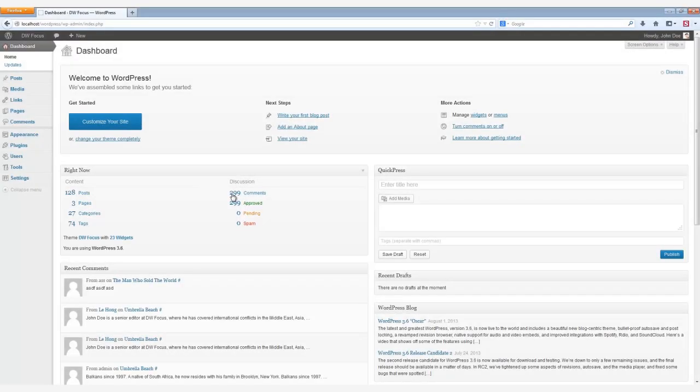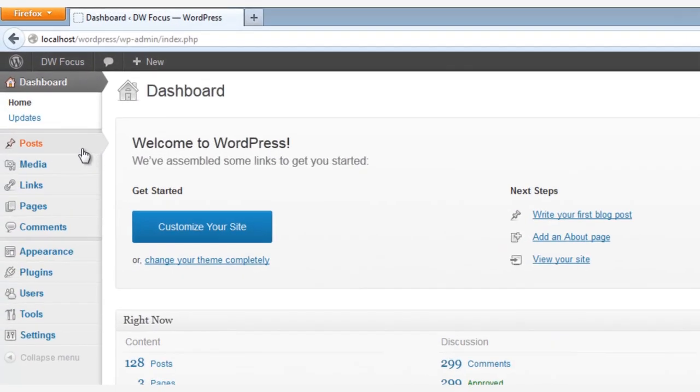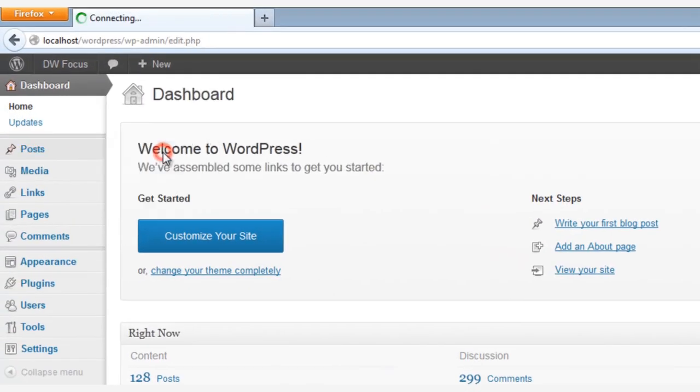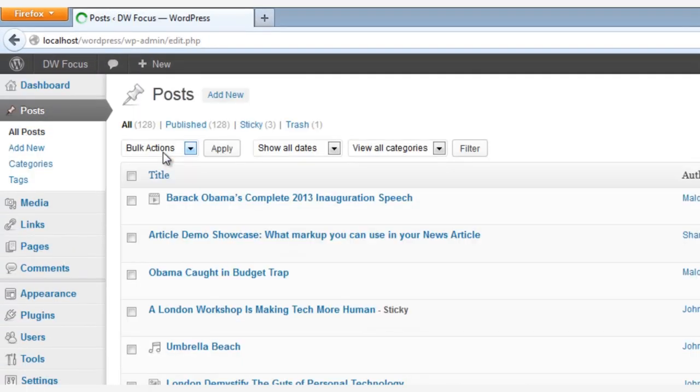We simply go to Posts, and then select All Posts, and then select an article to add tags to.